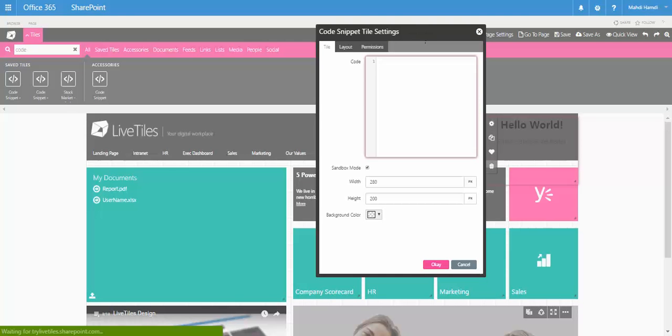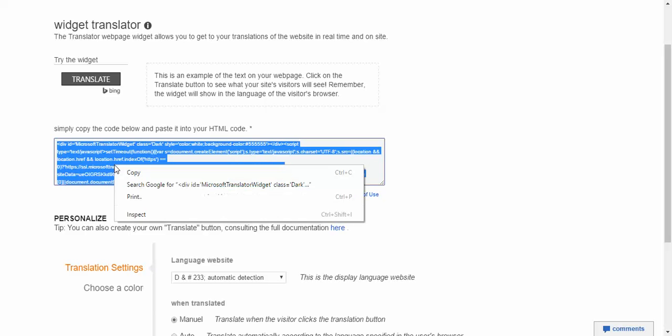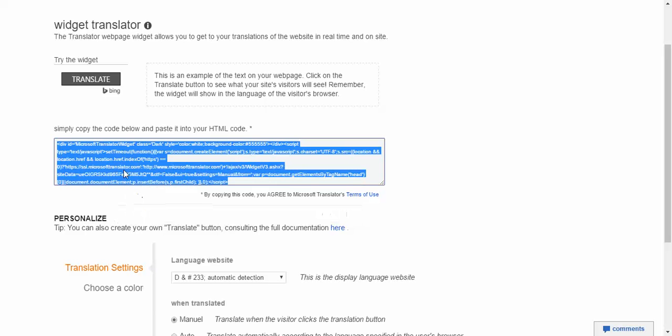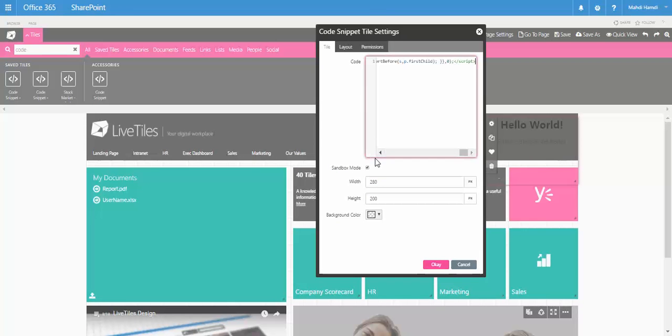We go to grab the widget from the Bing translator, copy and paste it. For this one, we will not use the sandbox mode.